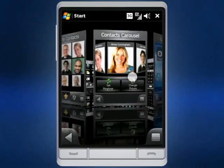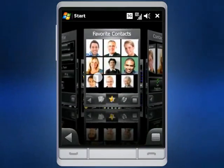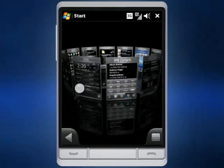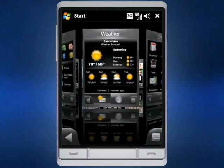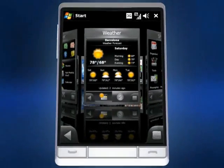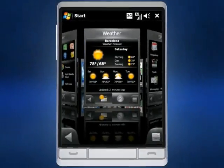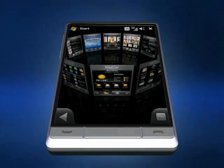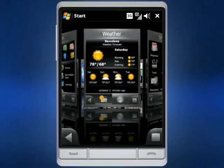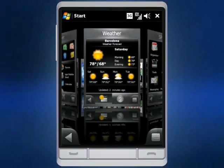SPB Mobile Shell is a revolutionary user interface for your mobile device. It changes your perception of Windows-based phones by offering an easy-to-use interaction model with eye-catching visual effects.